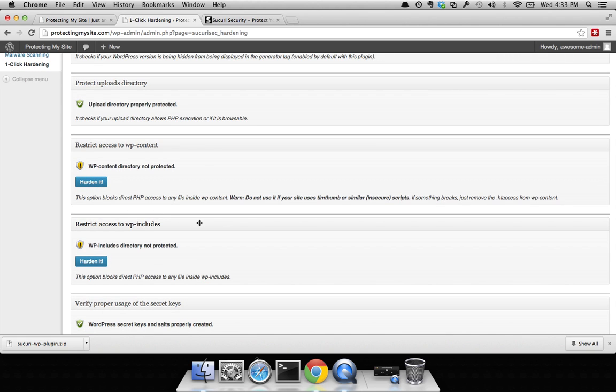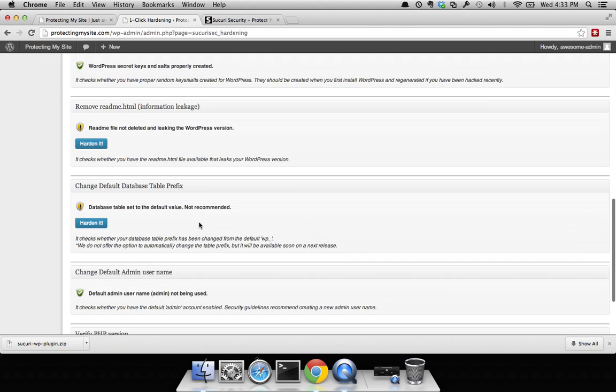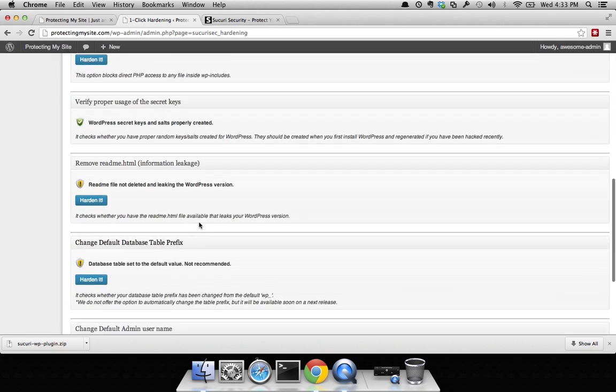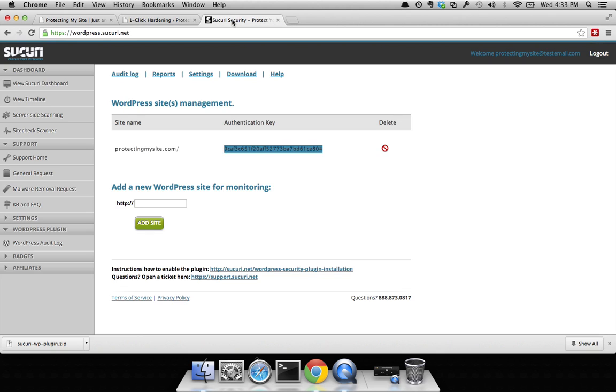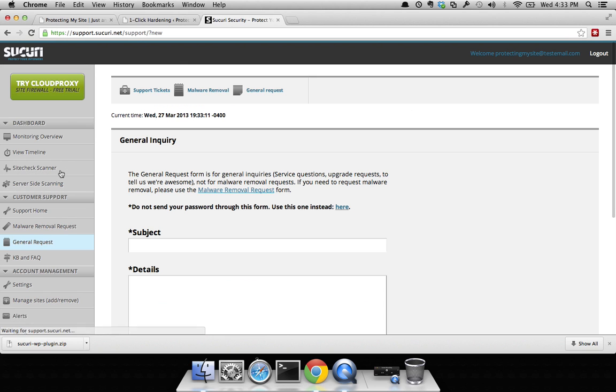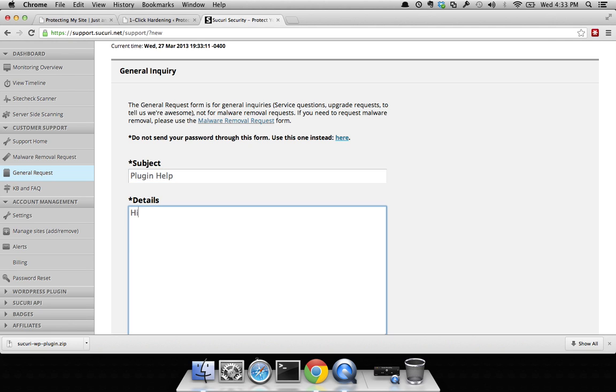You'll be off and running to the races. If you have any questions, you could always go to your dashboard here, go to general request, and simply submit a subject and say plugin help. Hi, having an issue. Can you please help me?